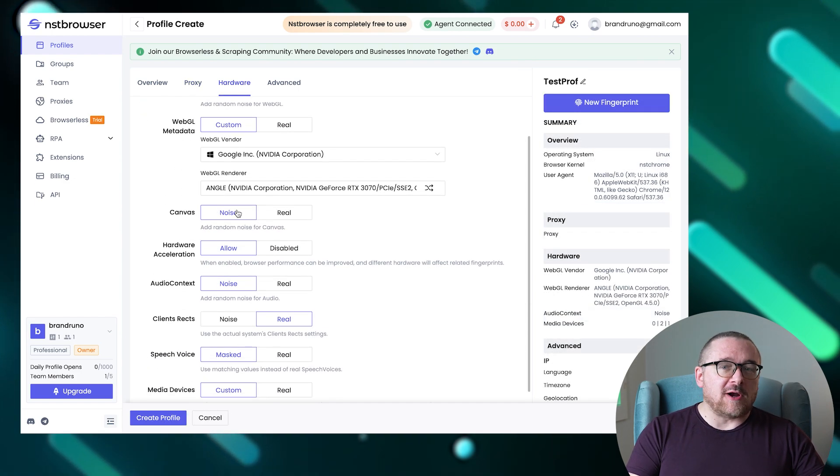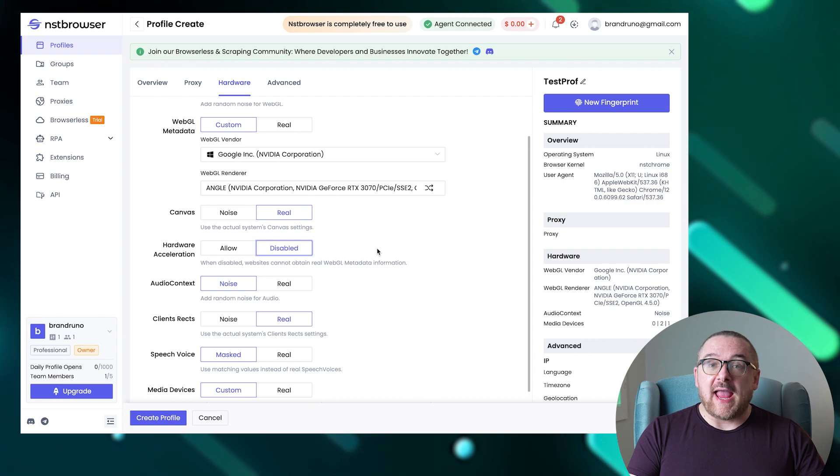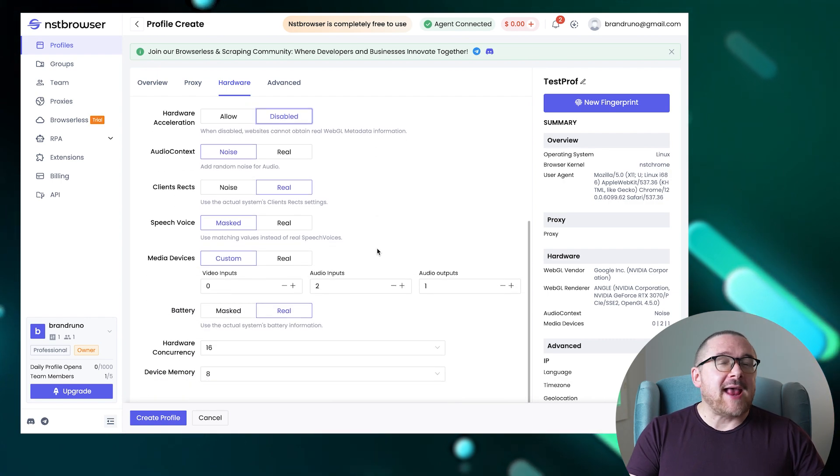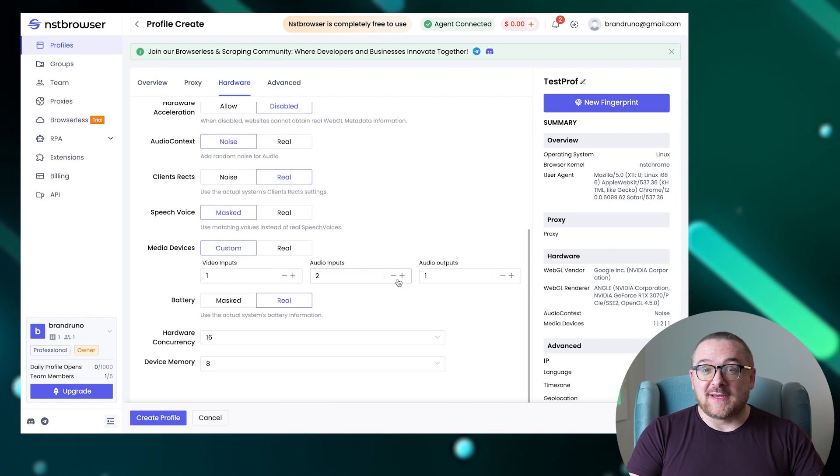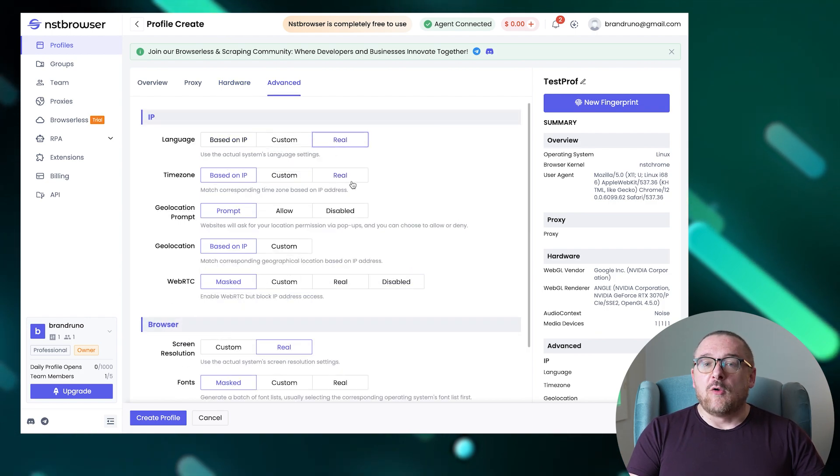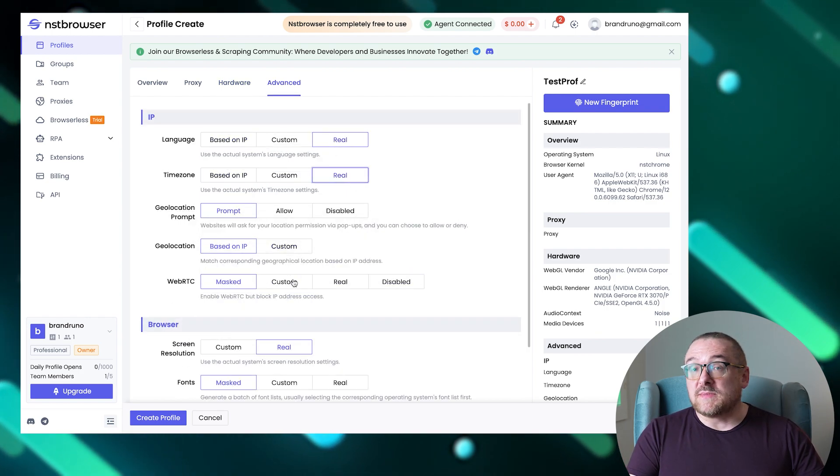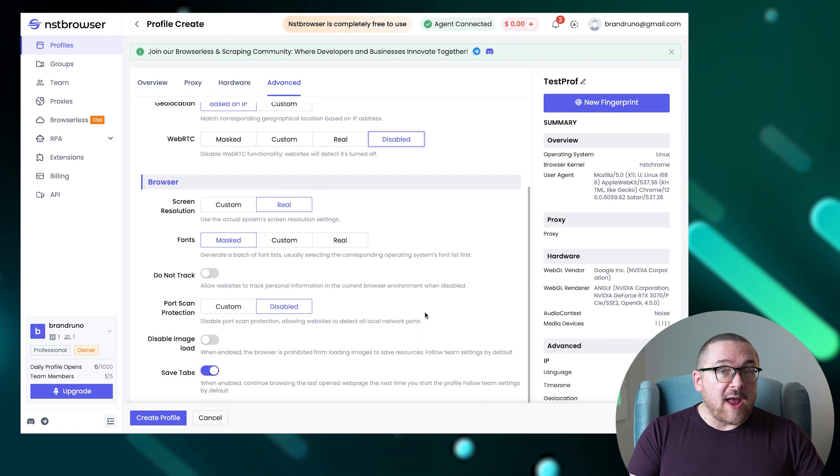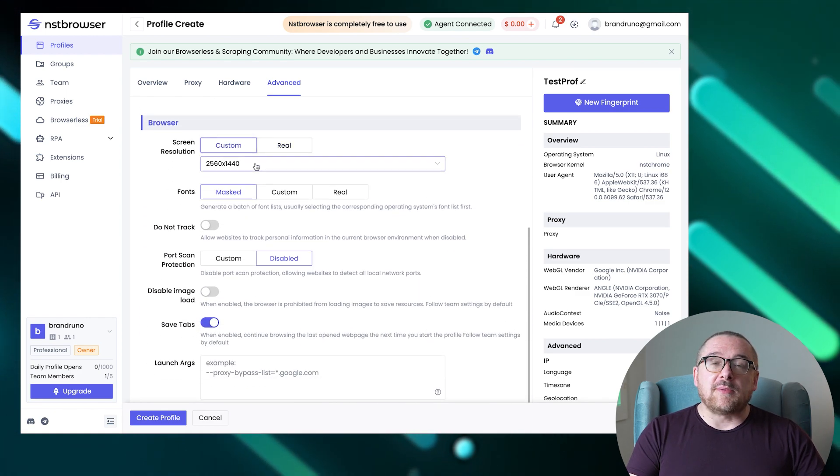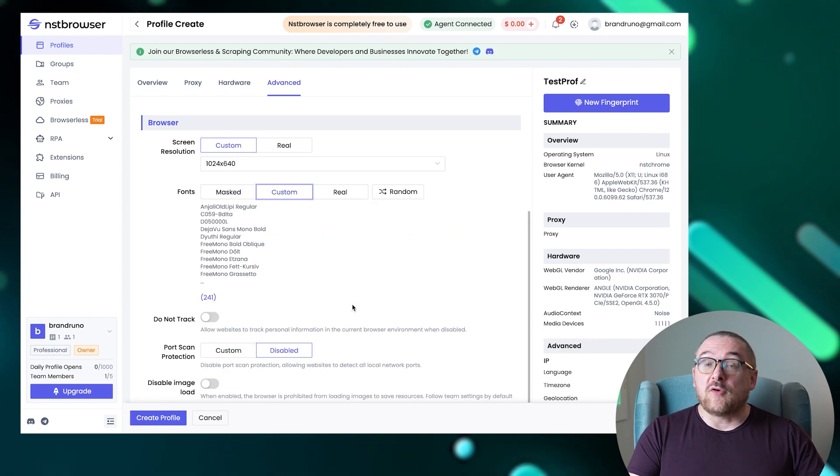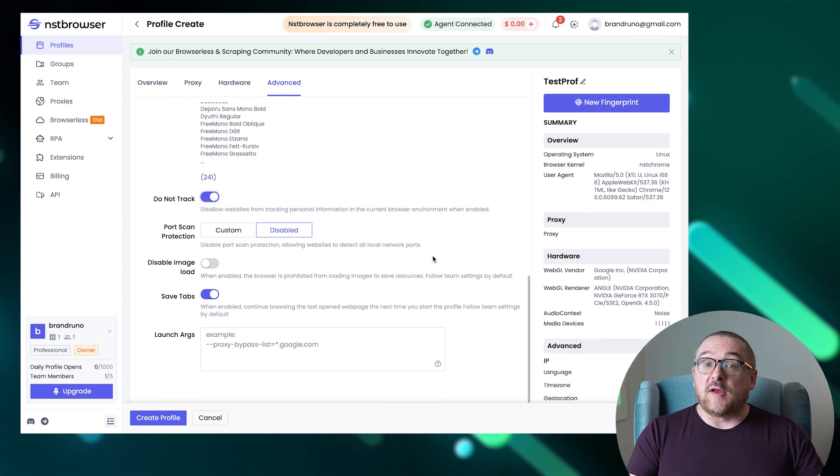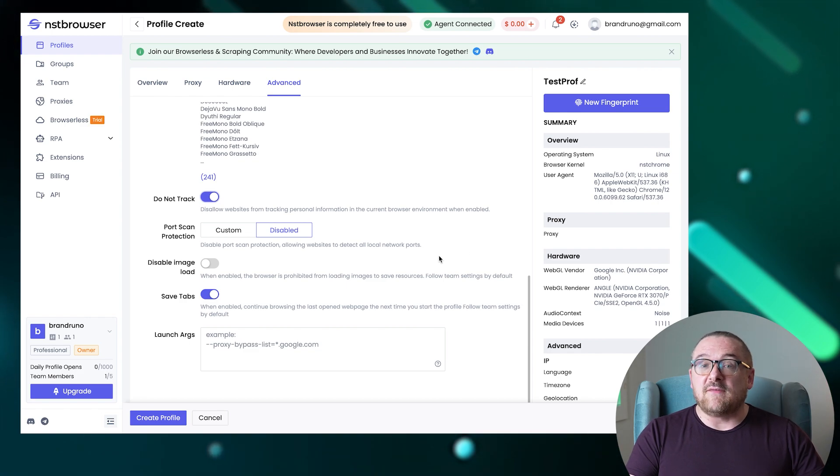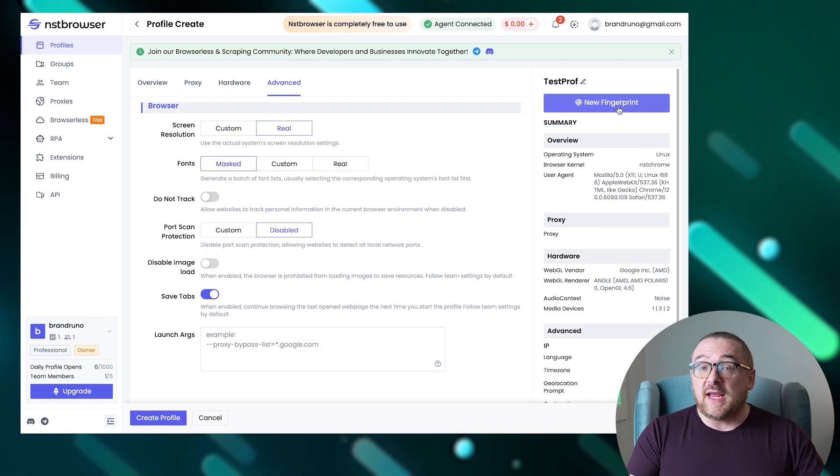In the hardware section, we can adjust settings like WebGL, Canvas, Client Rects, and more to help create a unique digital fingerprint. Finally, in the additional settings section, we can set preferences such as time zone, languages, geolocation, and WebRTC. Additional options include screen resolution and fonts to further enhance anonymity. Your current browser fingerprint is displayed on the right side of the interface, with an option to randomize it if needed.